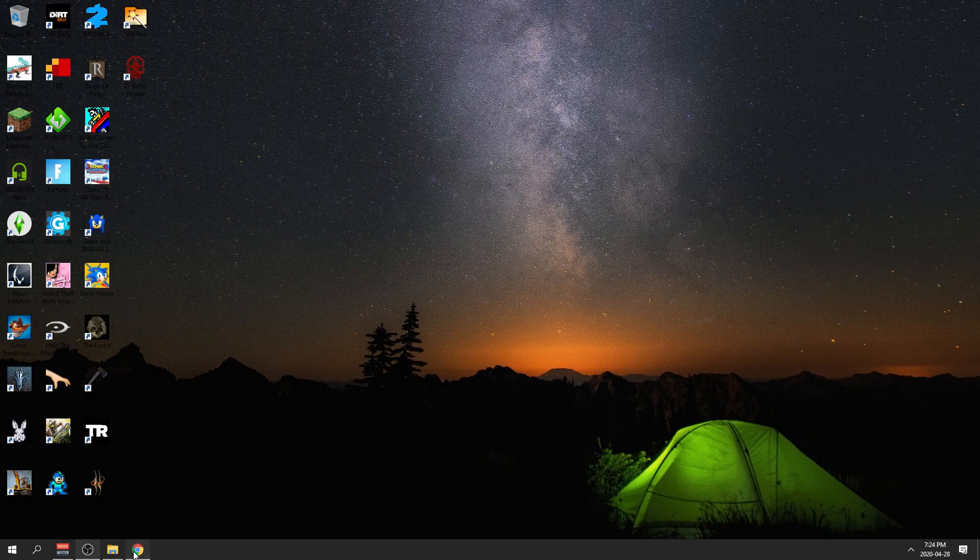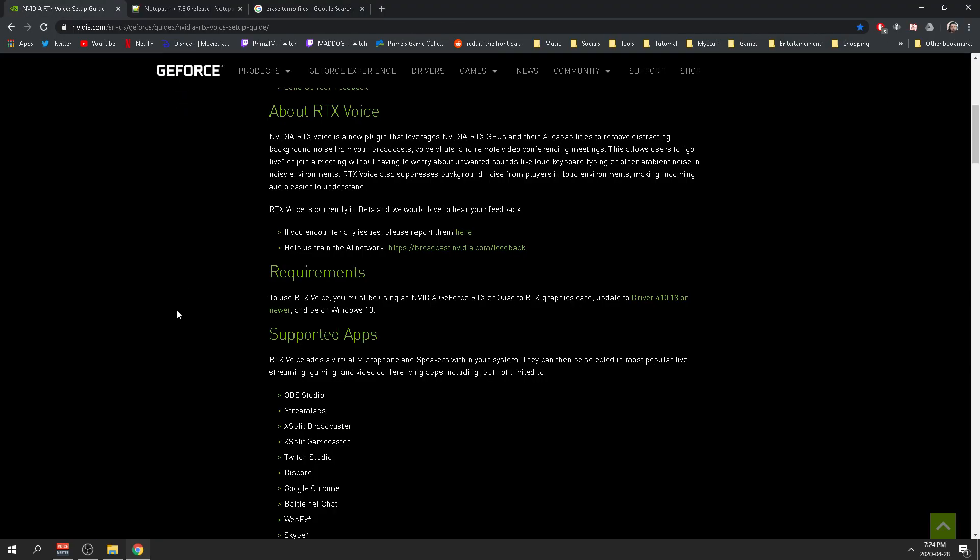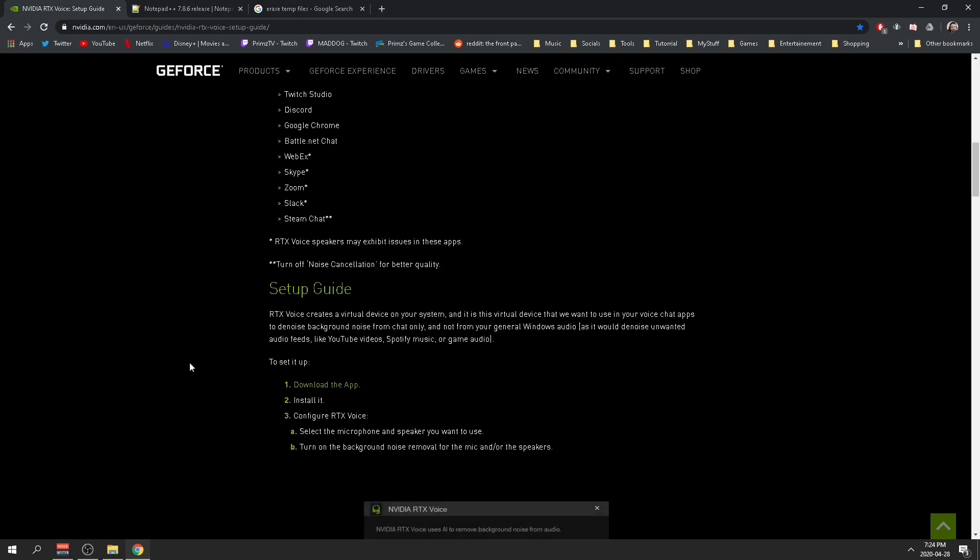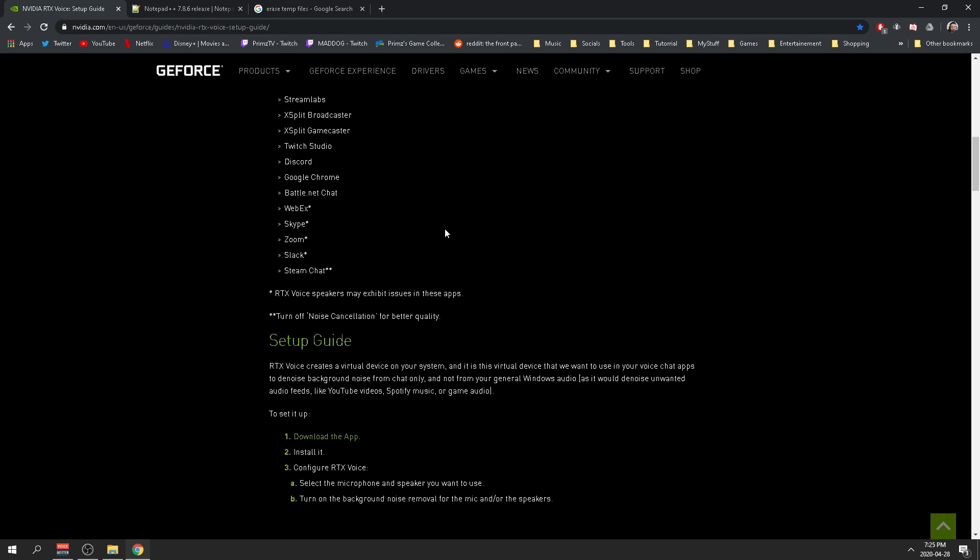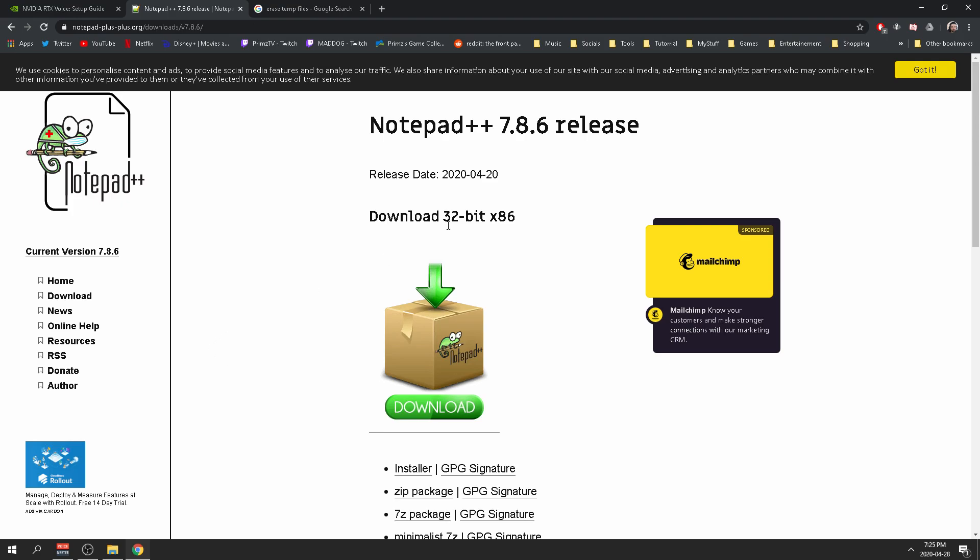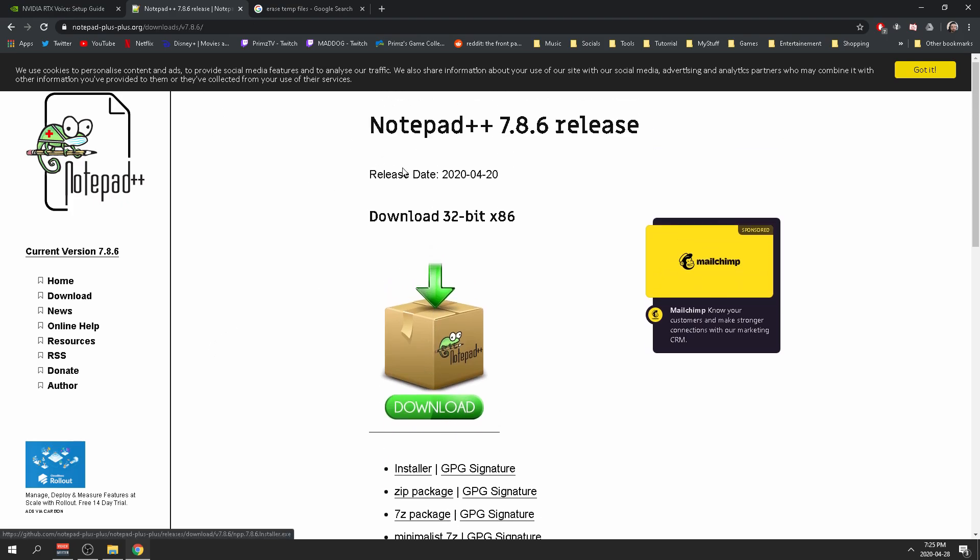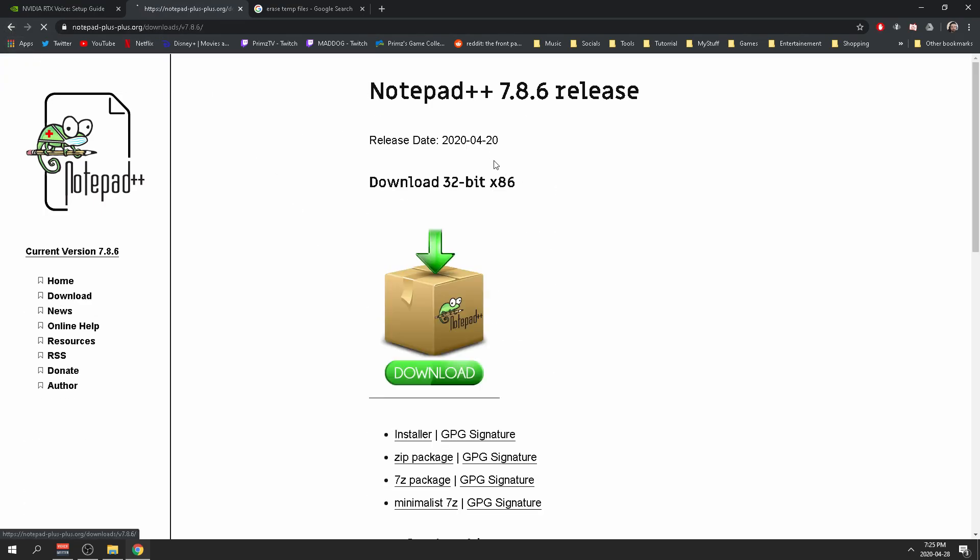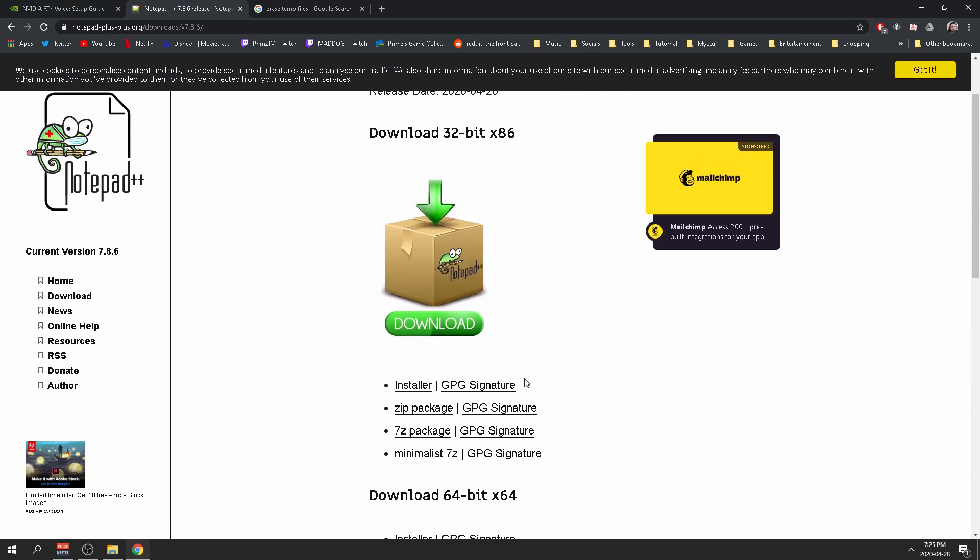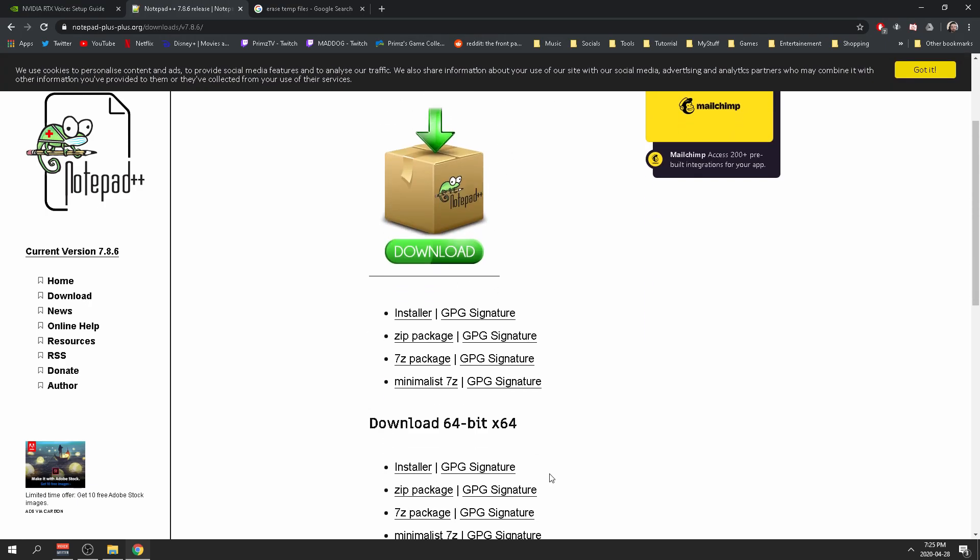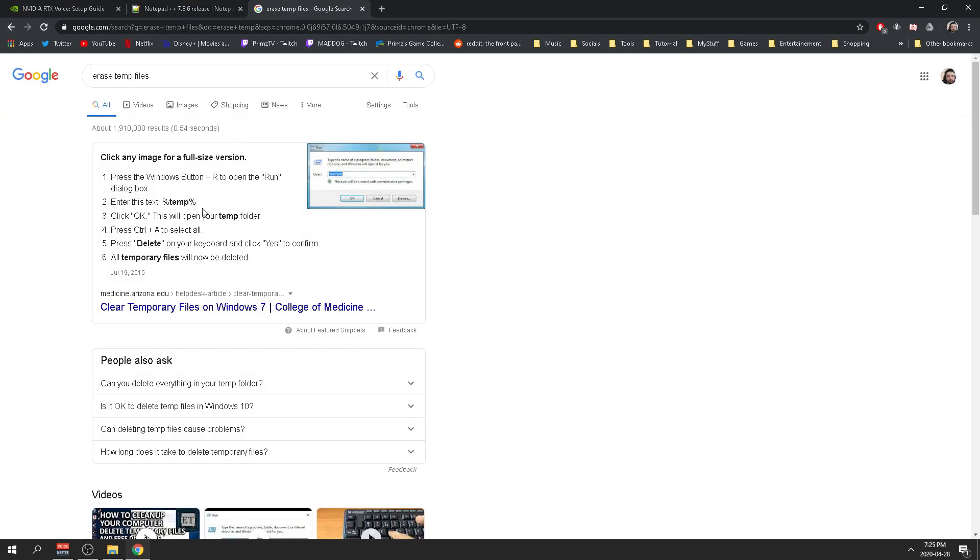The first thing you want to do is head over to this website here, link in the description below. You want to go and download this RTX audio and Notepad++ (link in the description as well). You want to head over to the latest release, at this time it's 78.6, then download that.